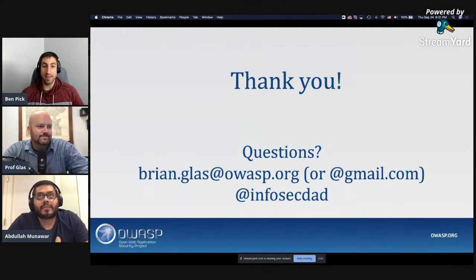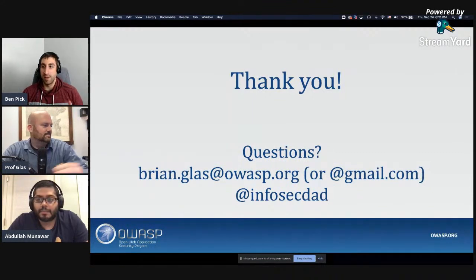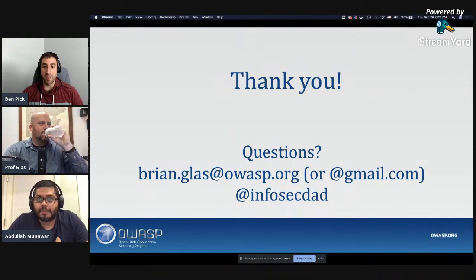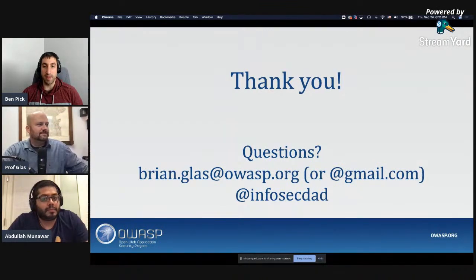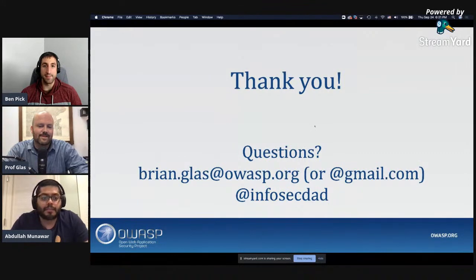Thank you Brian, and thank you to the rest of you. We don't really have anything planned at the moment for next month, but please stay in contact with us and we'll post new meetups as we plan them. Thank you everyone for joining us — I hope you all take care and stay safe. Thanks everyone.